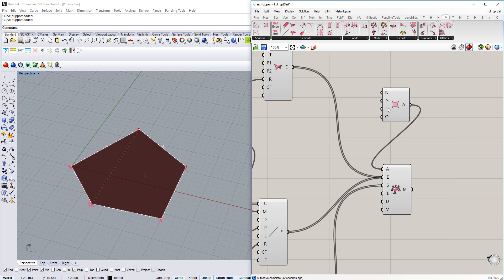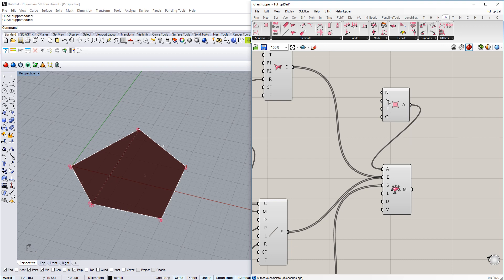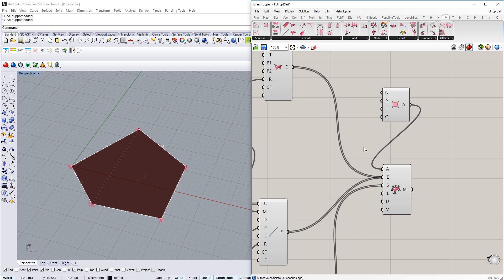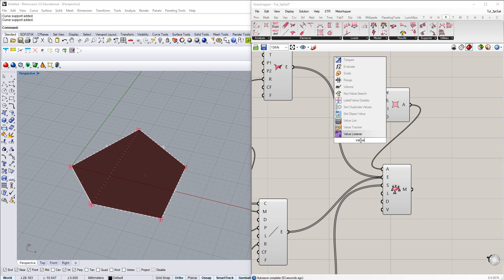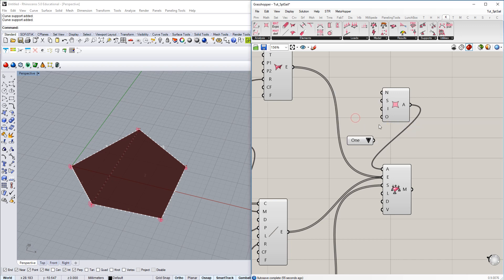And then we have iterations. That would mean within every form finding step, it's doing a maximum of 15 iterations, which is fine usually.